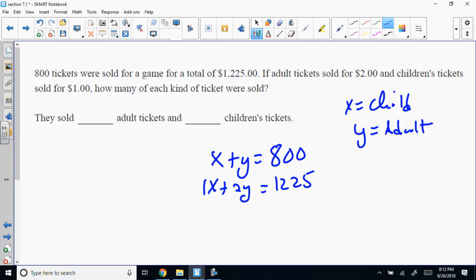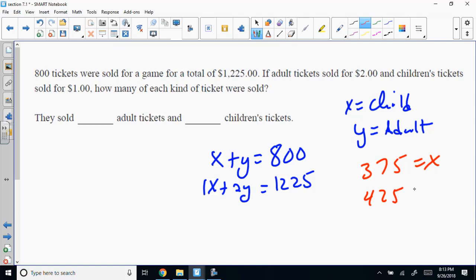The answer is 375 children and 425 adults. To solve by elimination, multiply the top equation by negative 1, then add the equations together — they cancel out and you solve from there. The value equation: a dollar times the number of child tickets plus $2 times the number of adult tickets equals $1,225 total.